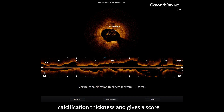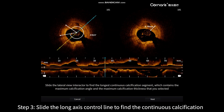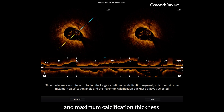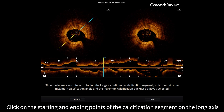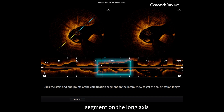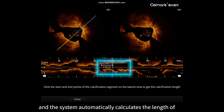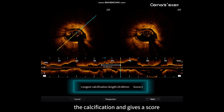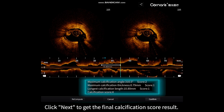Step three: slide the long axis control line to find the continuous calcification segment that includes the maximum calcification angle and maximum calcification thickness. Click on the starting and ending points of the calcification segment on the long axis and the system automatically calculates the length of the calcification and gives a score. Click Next to get the final calcification score result.